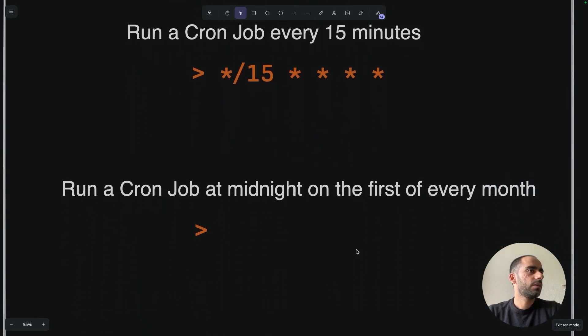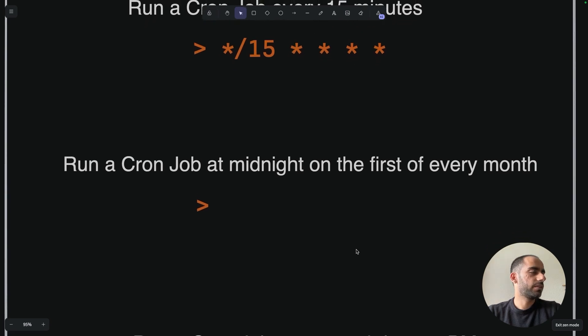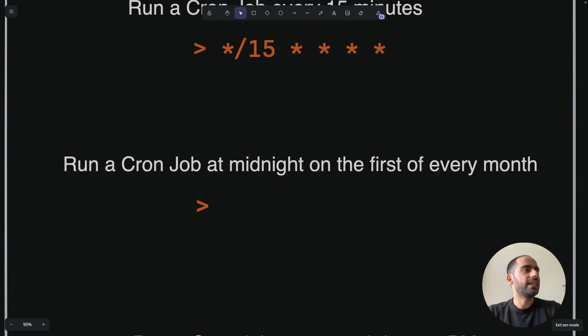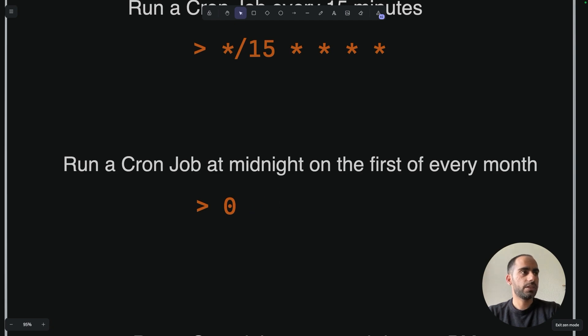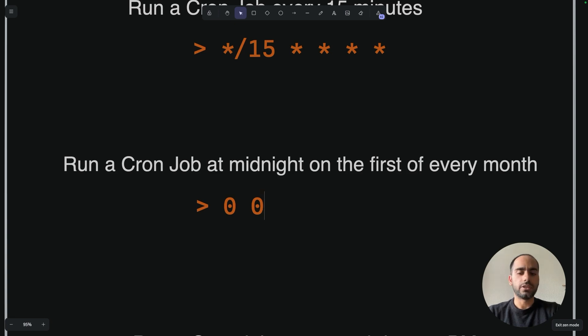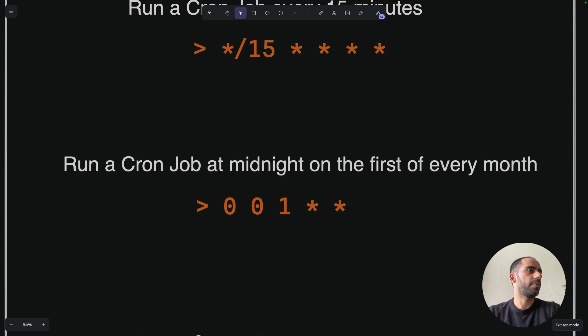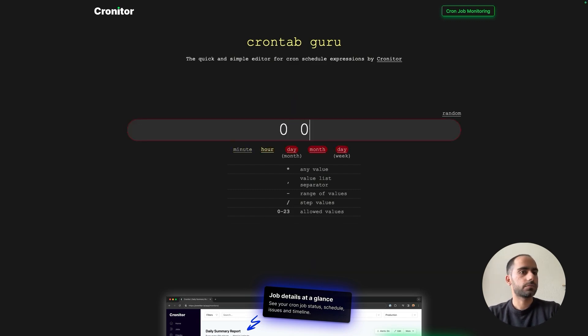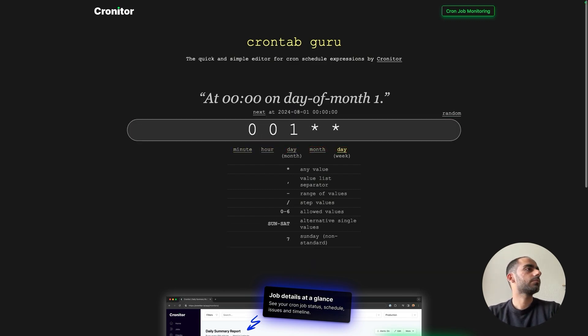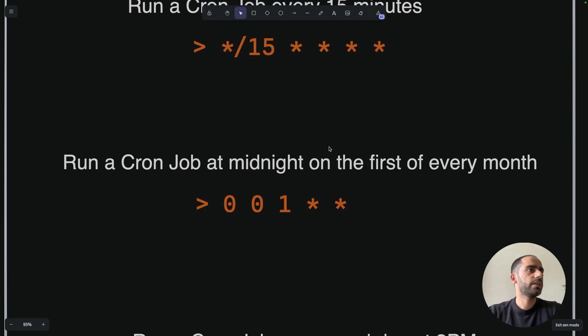Run a cron job at midnight on the first of every month. Midnight means start of the new day, which is 12am. So 0, 0 for minute. Then 12 for - okay, but this 12 signifies 12pm. So instead, what I want to do is 0 for hour, which is midnight, on the first of every month. So day of the month is 1, because first of every month. Since we are running it every month, there is no specific month, so I supply the asterisk for month. And finally, day of the week doesn't matter here. So this is going to be my expression: 0, 0, 1, star, star. At midnight on the first of every month. Perfect.